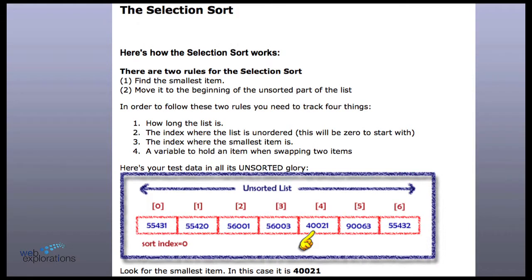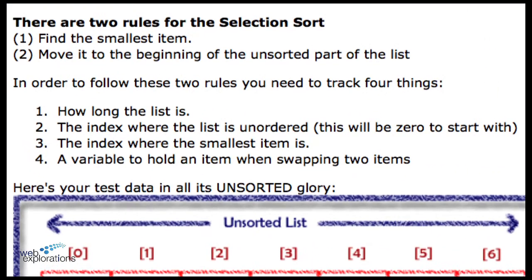Here's how the selection sort works. We've got two rules: find the smallest item, and then move it to the beginning of the unsorted part of the list. Here are the four things we have to track. First, how long is the list? Right now we're doing an array, so we use myarray.length.